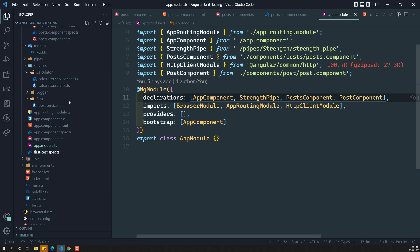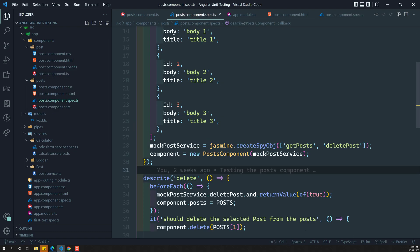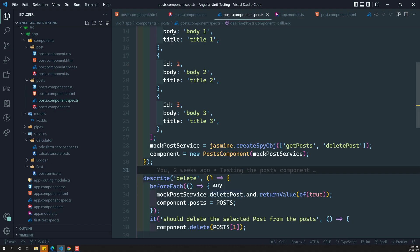Similarly, for testing, we create a module for that component. Whatever components or services the post component requires, we combine them as a testing module. That creation of the module is taken care of by TestBed — TestBed is nothing but creating a testing module. The TestBed will take care of whatever dependencies are involved for that component.